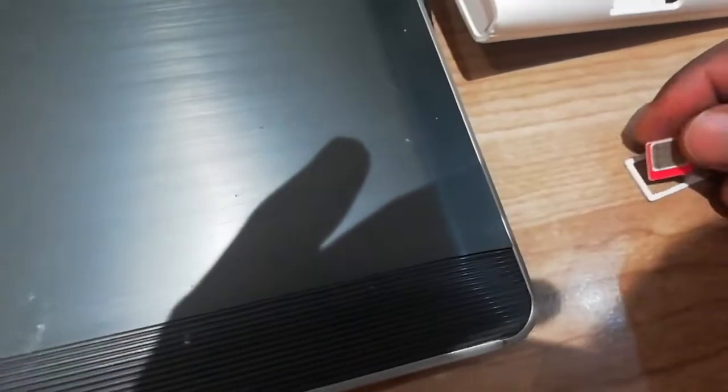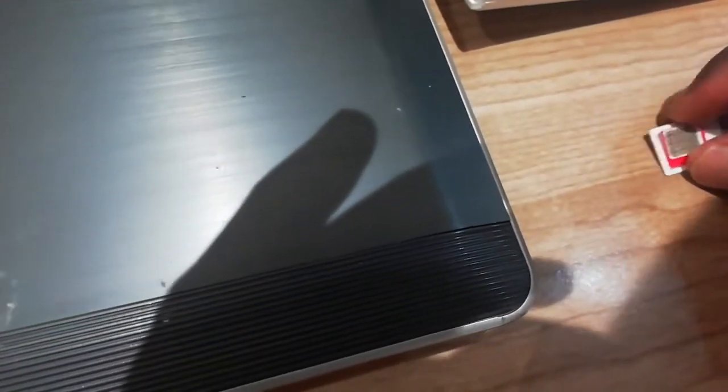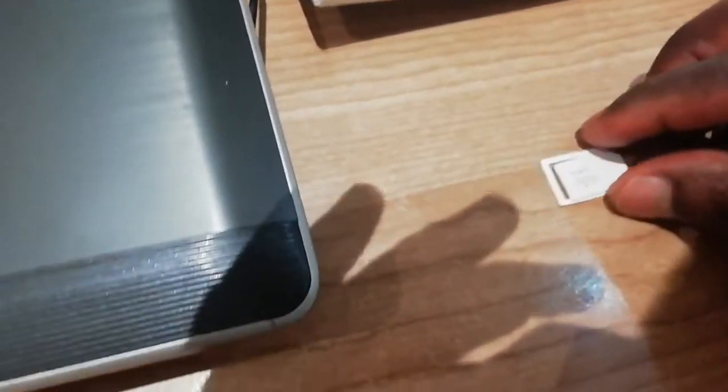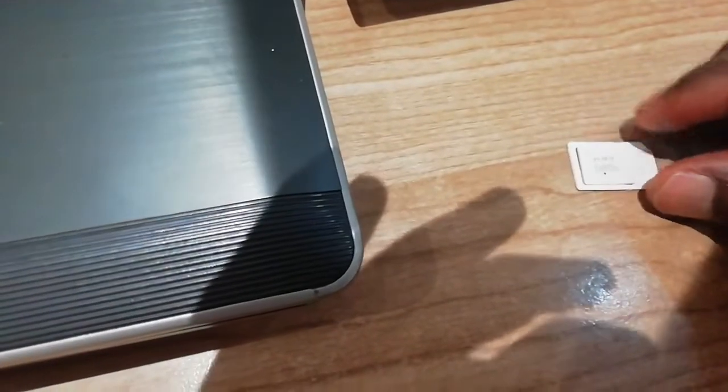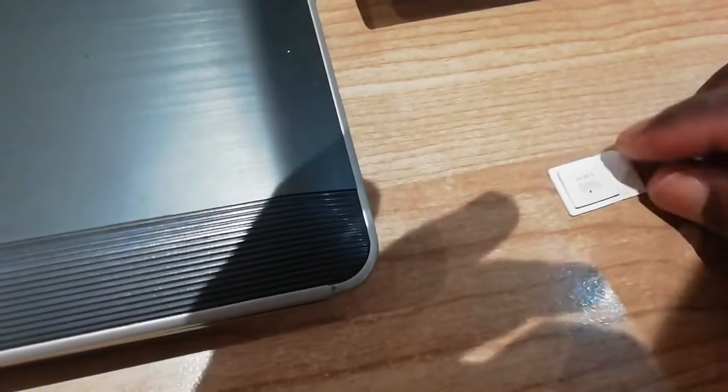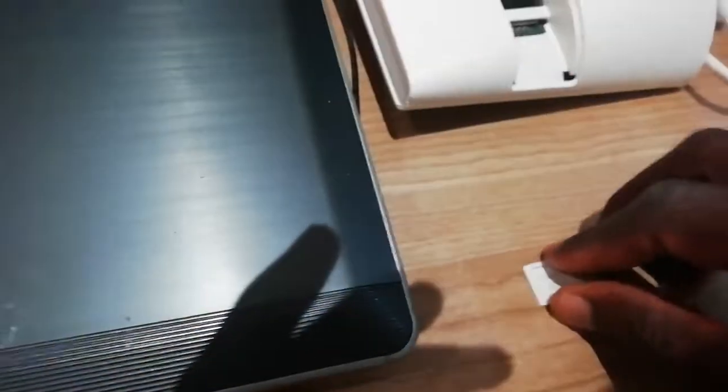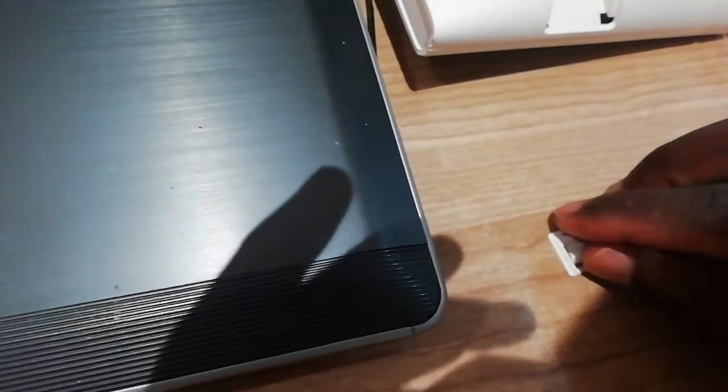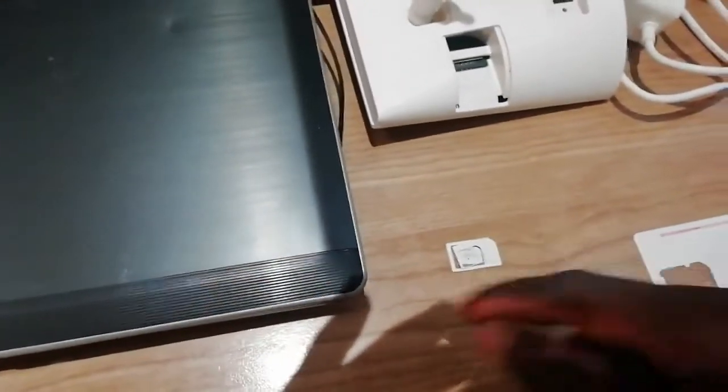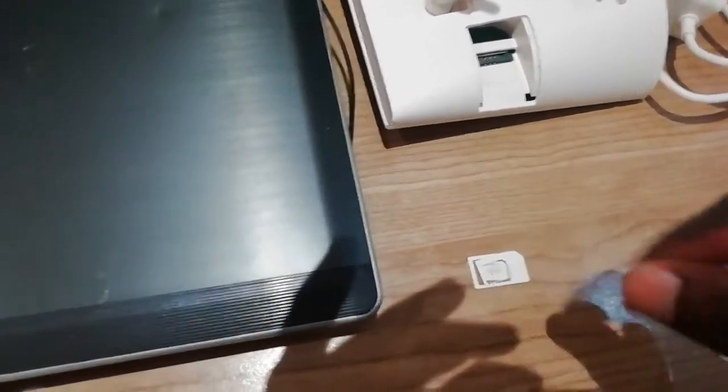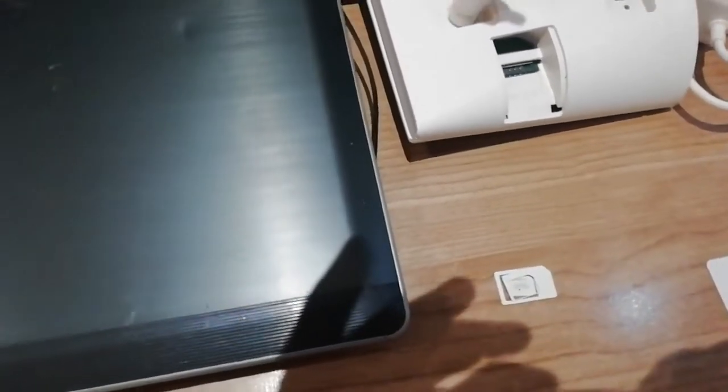Once you've done that, put the SIM card here inside this. It depends which modem you're using. If the modem is using a nano, then you're gonna use a nano. Let me pause the video, then I manage to fix the SIM card issue, then we come back.